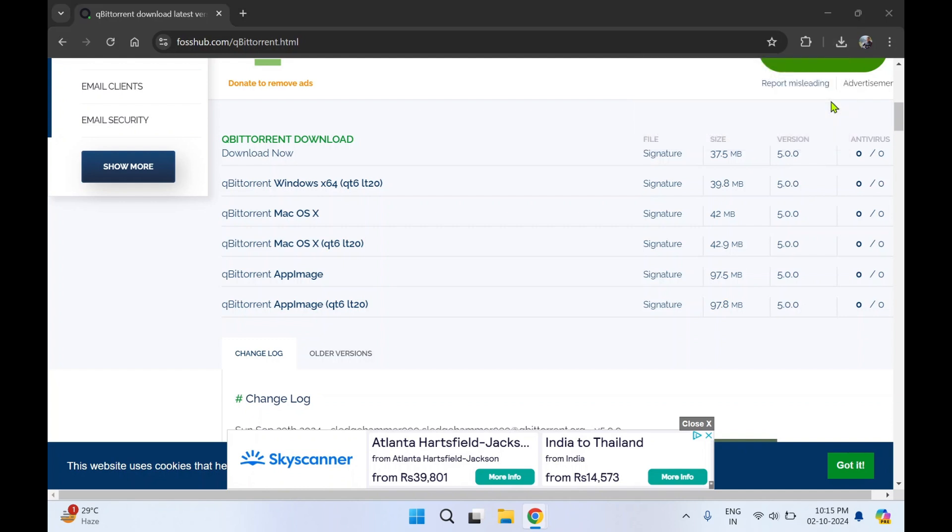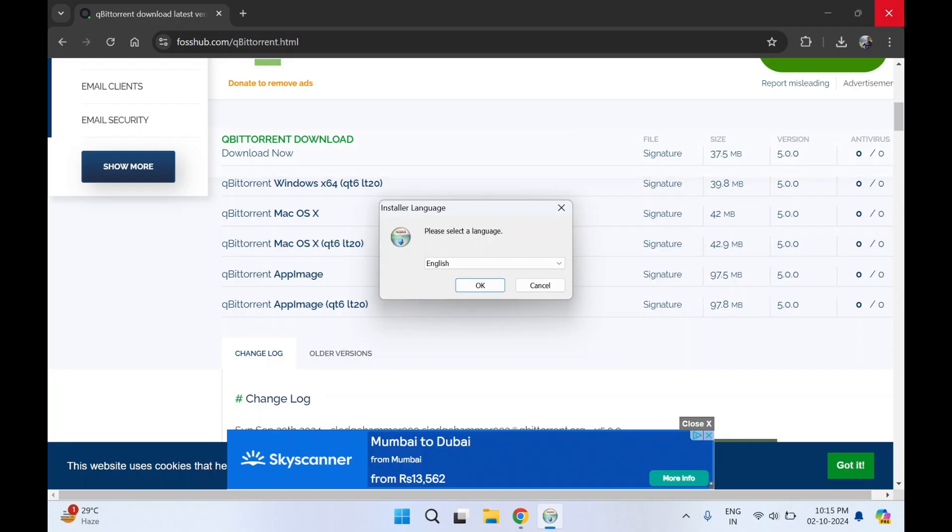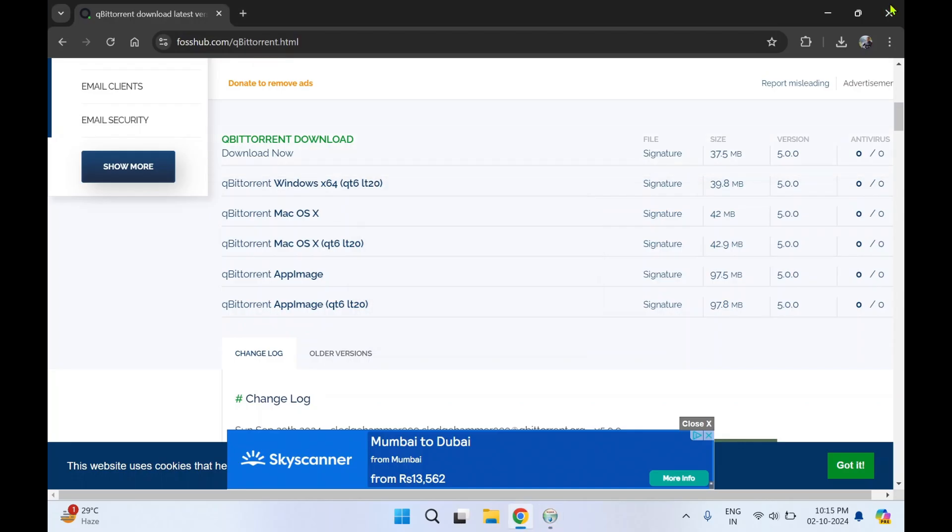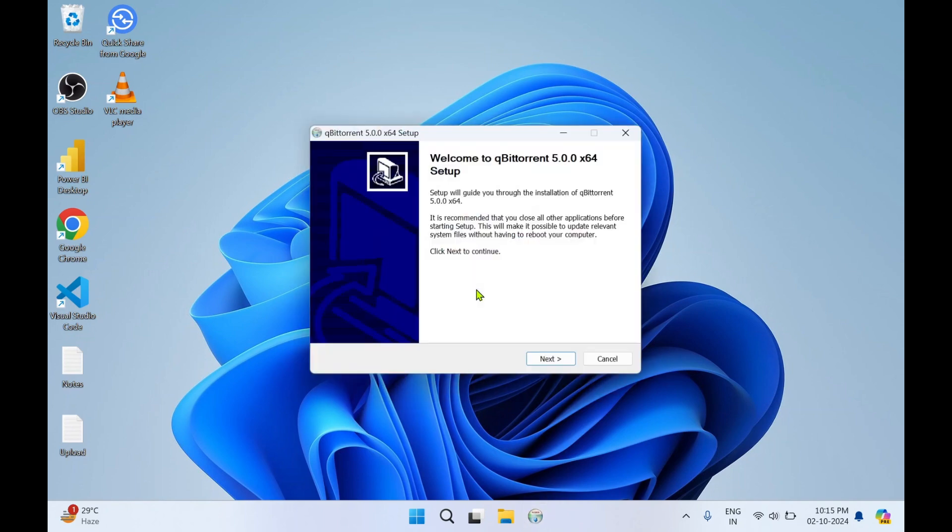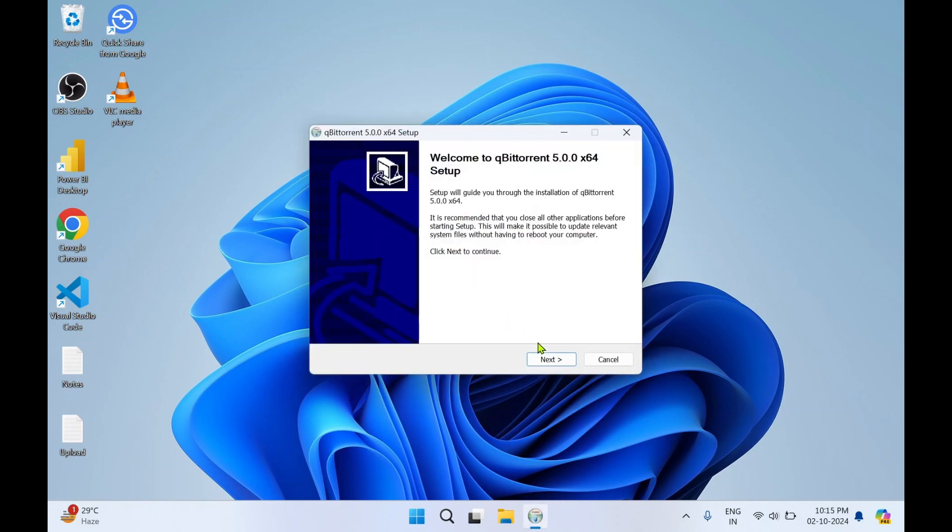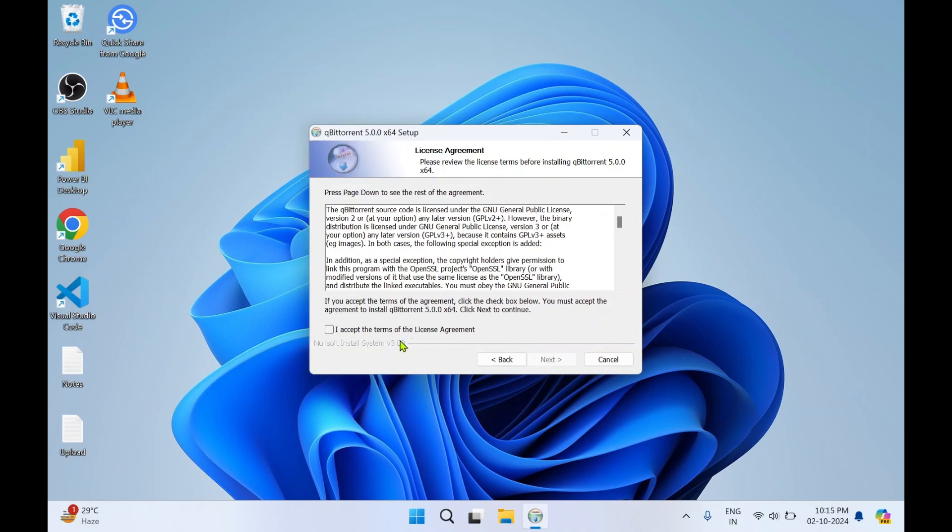I'll close the web browser as I don't need it now. Select the language and click OK, click next. I accept the terms of the license agreement.